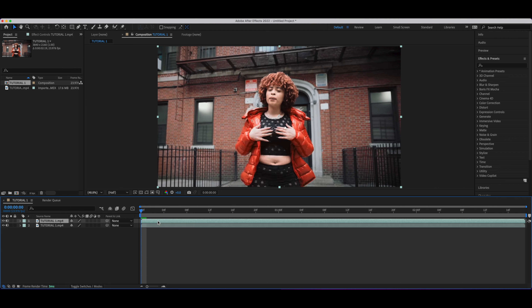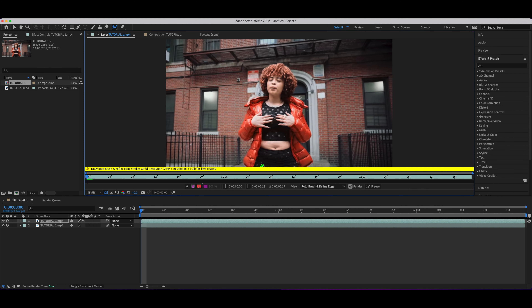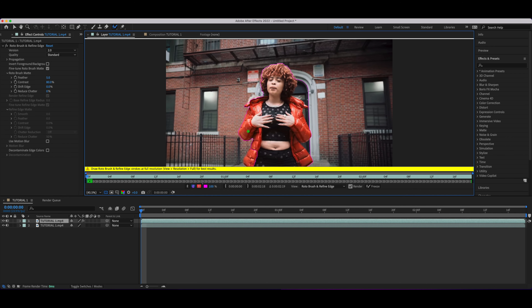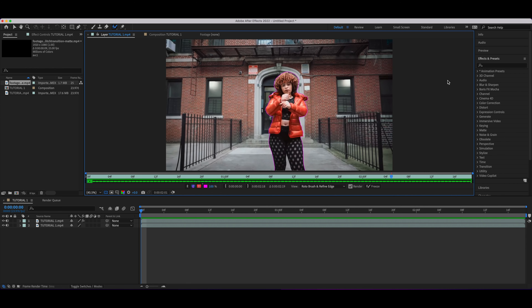Hit Command C and Command V to duplicate, then double-click on the first layer. You want to click on the Rotoscope tool right here and just go ahead and rotoscope out your subject.